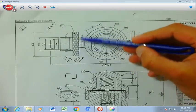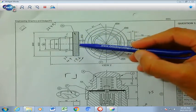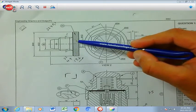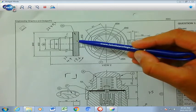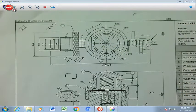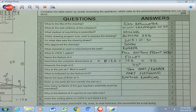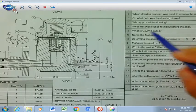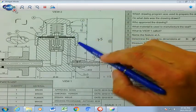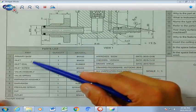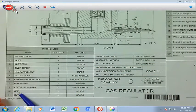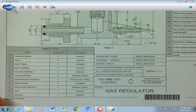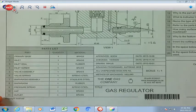H refers to this component, and the finish there is called knurling — specifically a diamond shape knurling. We write that in our answer block. Number 15: refer to the parts list and identify the part at J. J refers to this component, and from the parts list, it can only refer to the cap, which is made of brass. We fill that in our answer block.